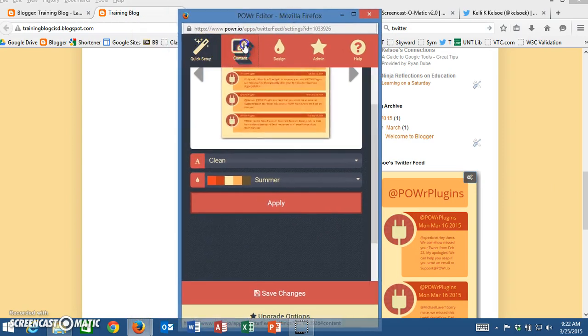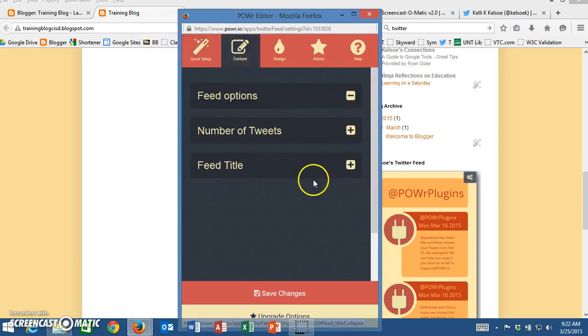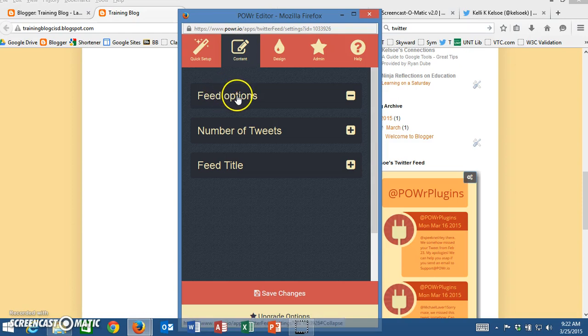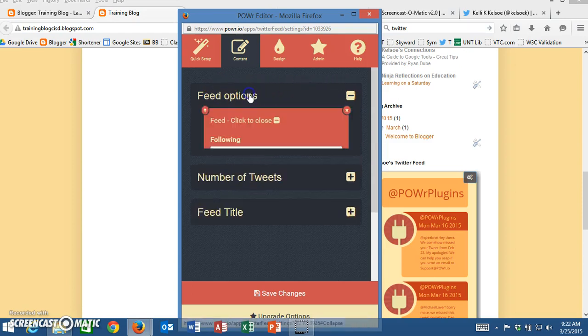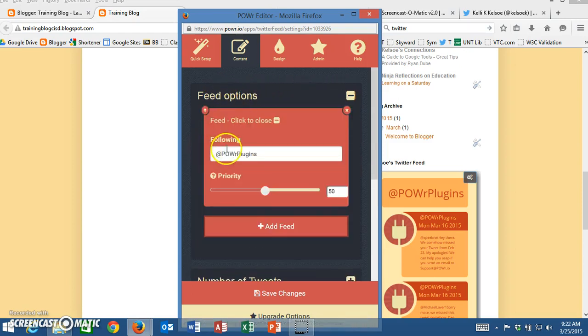The next thing I'm going to do is go to content. So we're going to have several things that we can look at. The feed options.